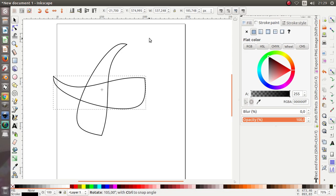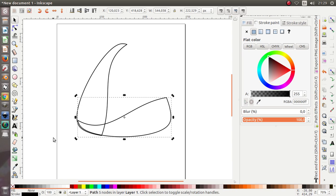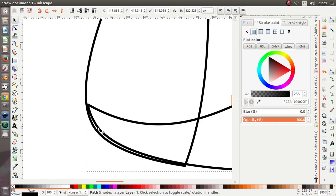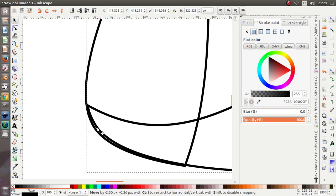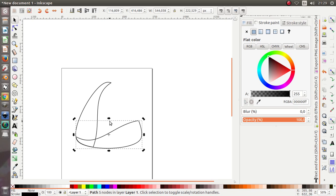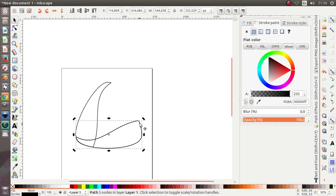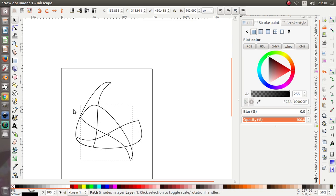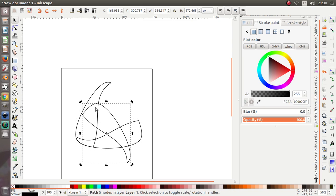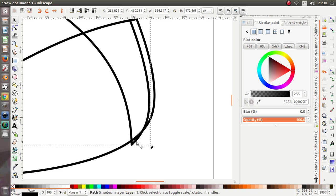Press the Ctrl button on your keyboard and move it like this. Let's make it closer. Duplicate again — right click or press Ctrl+D on your keyboard — then rotate again by pressing Ctrl on your keyboard and move it like this.